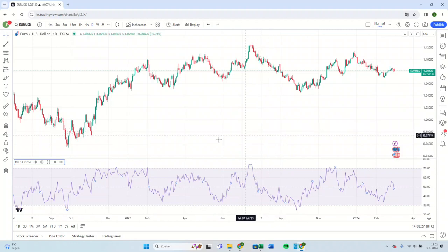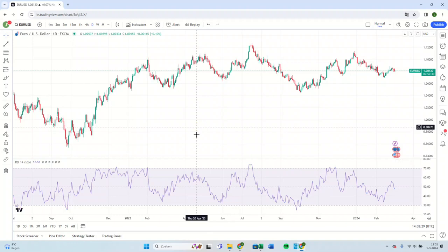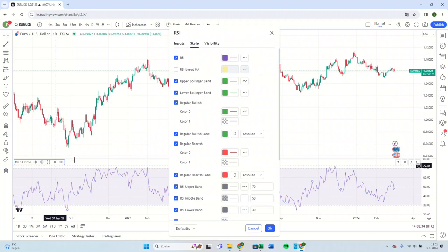It looks like this here. Hover over the RSI and press the Settings icon. Here you can check the RSI-based moving average field. The yellow color is difficult to see, so we can easily change it to red.